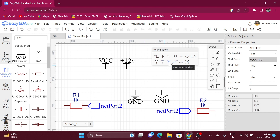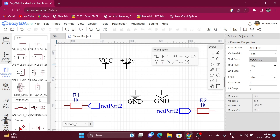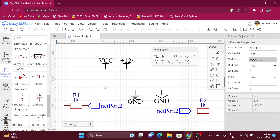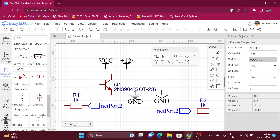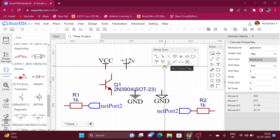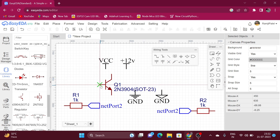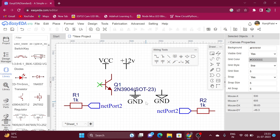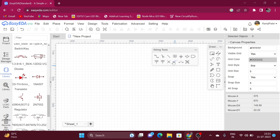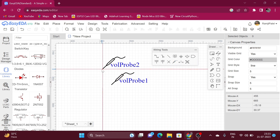The next flag is the No Connected Flag. This flag is used when we are not using any terminal of a component. For example, if I do not want to use the base terminal of a transistor, I click on the No Connected Flag and put it on the base of the transistor. This indicates that we are not using that terminal in our schematic. The next tool is the Voltage Probe — this tool is connected to the circuit where we want to measure the voltage, and it is used during simulation of the circuit.